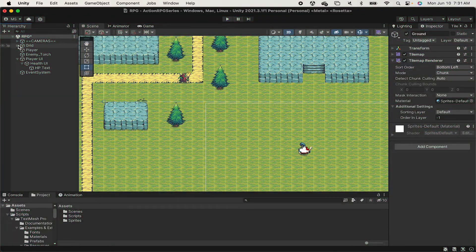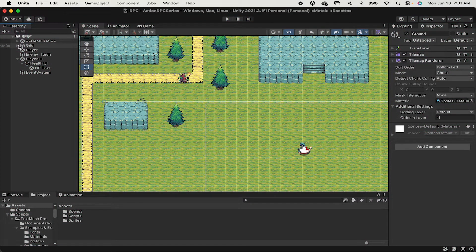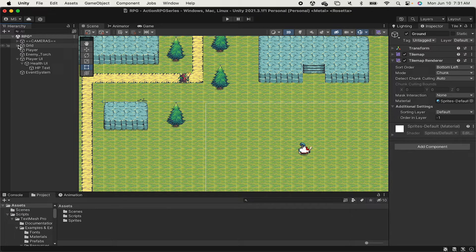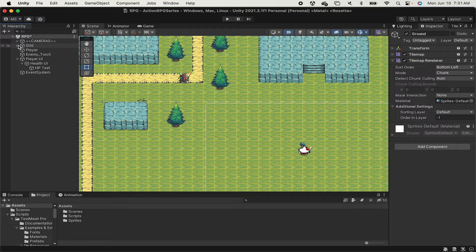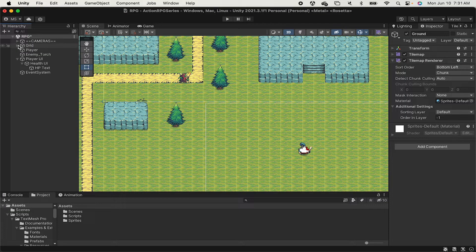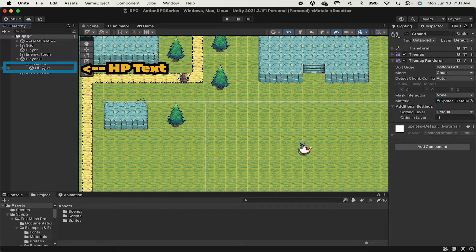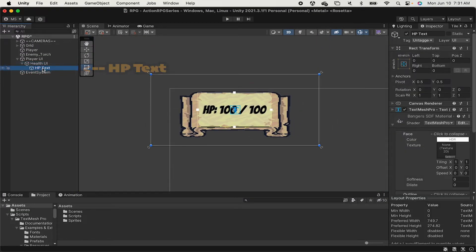Now just to add a little bit of juice to this, let's make it so that our HP text actually reacts visually, not just changing the number, but actually growing and stretching each time we take damage.